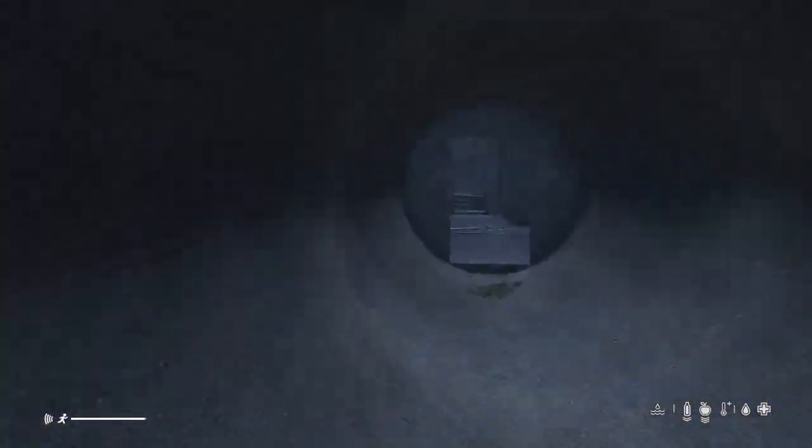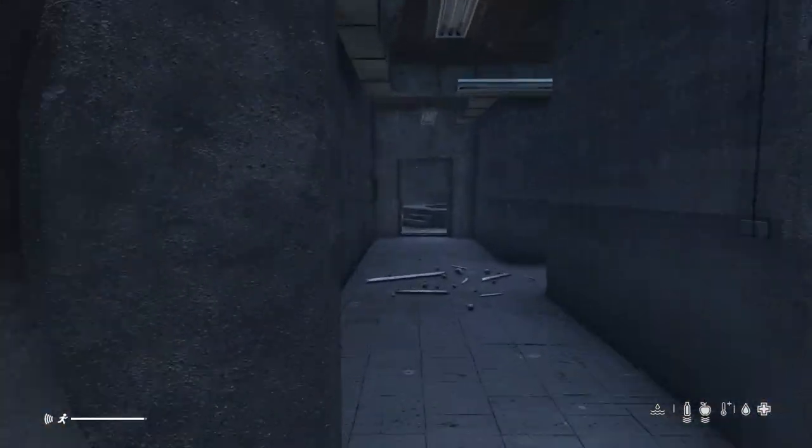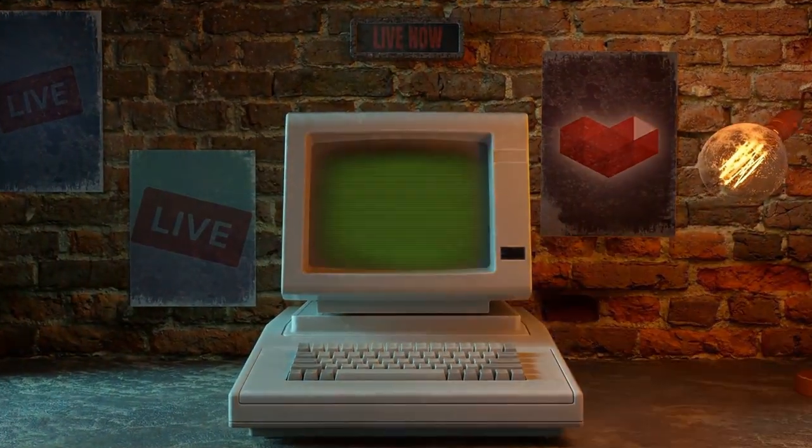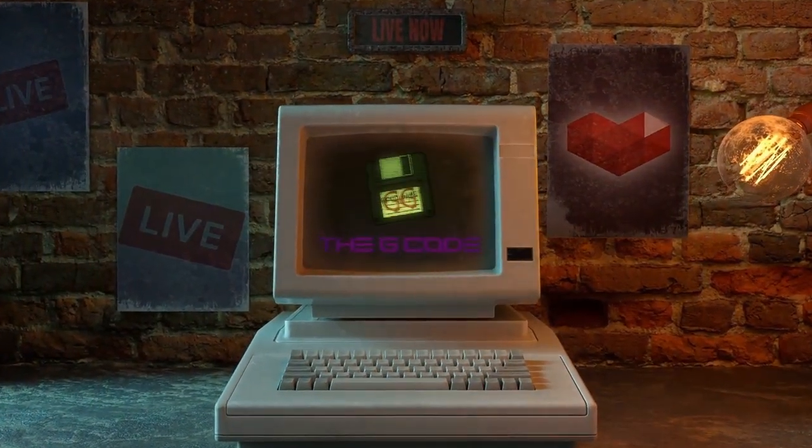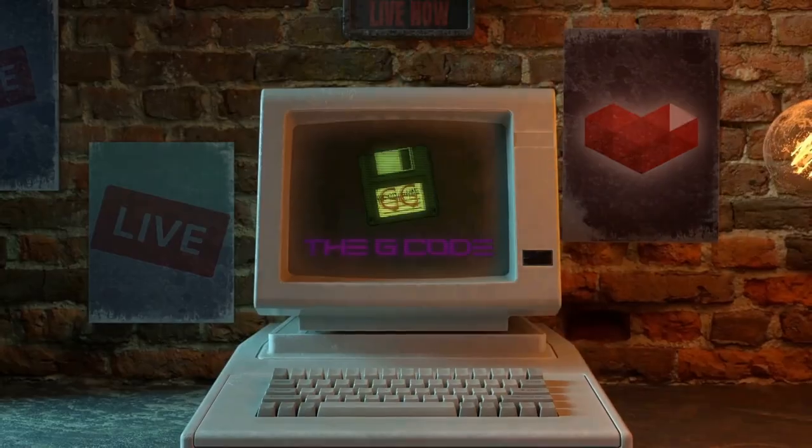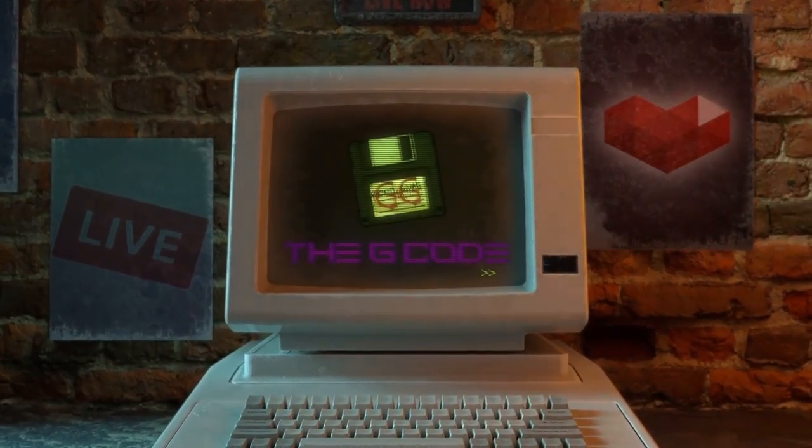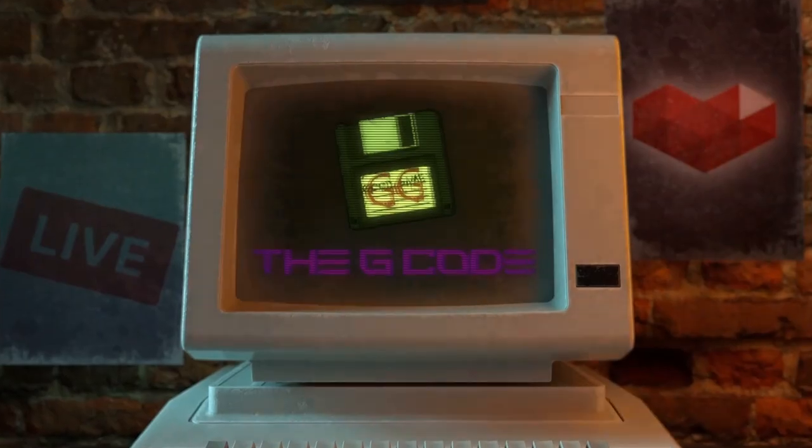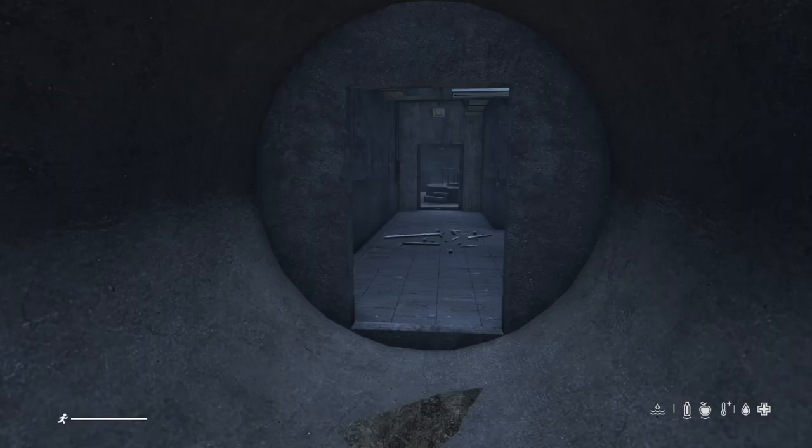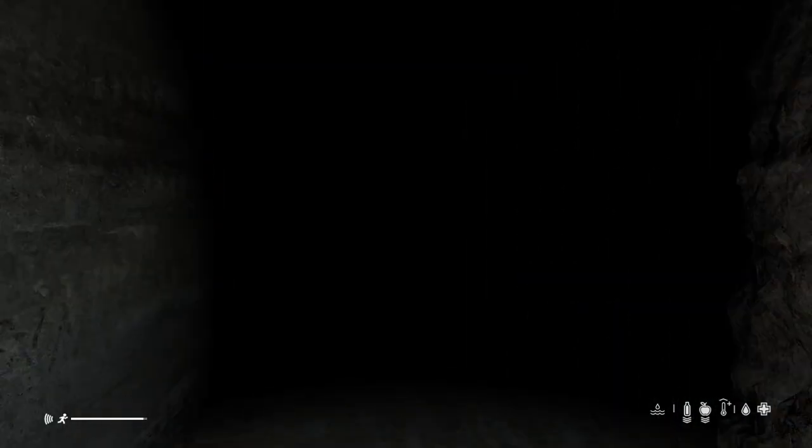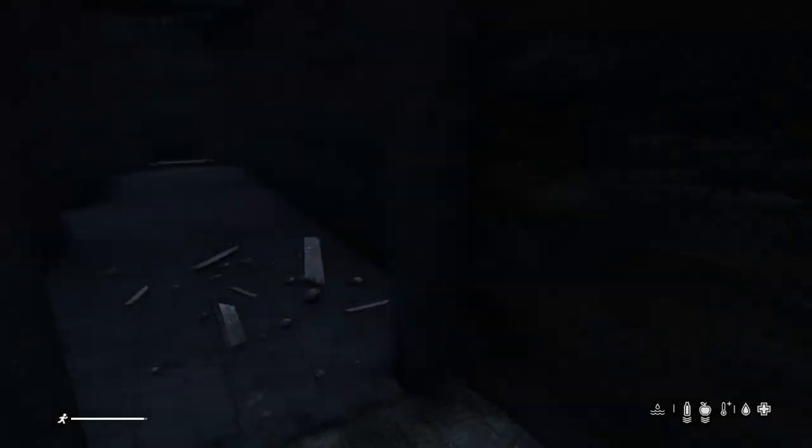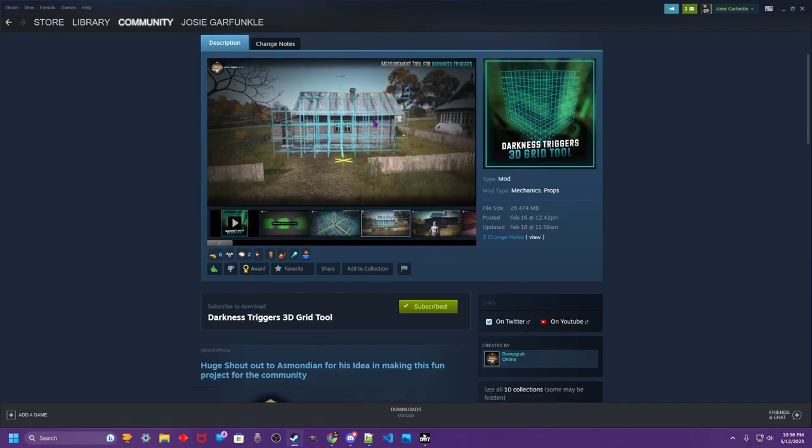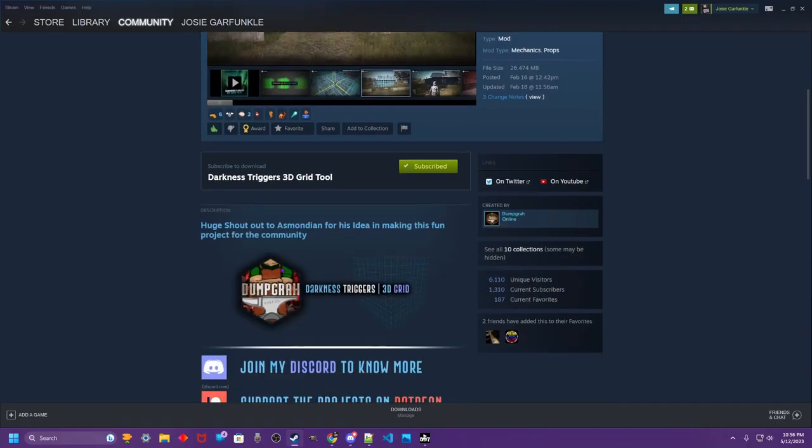What's cracking? Josie Garfunkel. Let's learn some stuff. So today we are going to be discussing underground triggers. I'm going to show you how to set them up using a tool, this Darkness Triggers 3D Grid Tool by Dumpgra. I'll have all his links in the description.